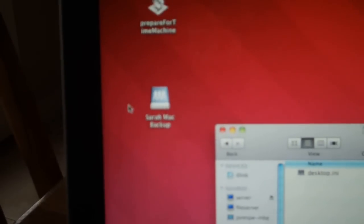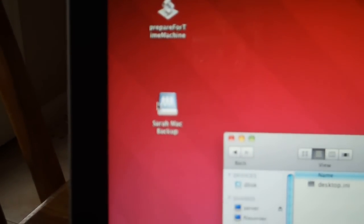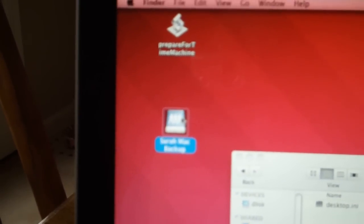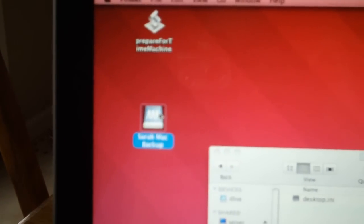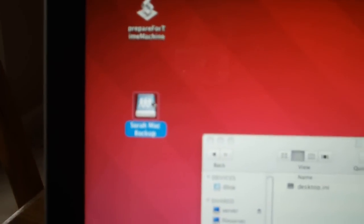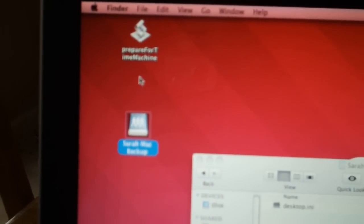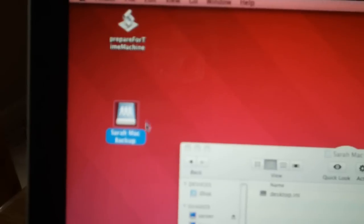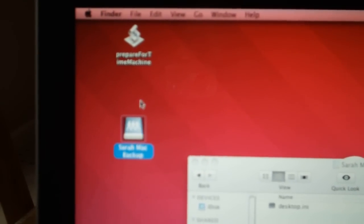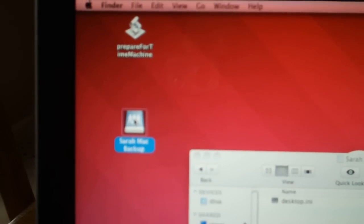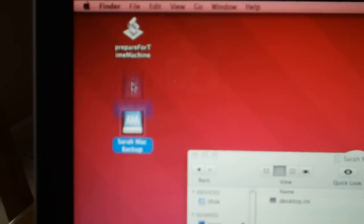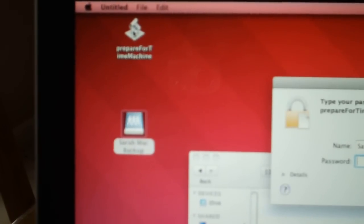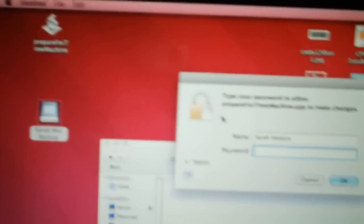So you can see when I mounted that folder, it shows up on the desktop because I have show network volumes on the desktop. And to prepare this folder for Time Machine so you don't get those errors anymore, you just drag and drop this on top of this Apple script.